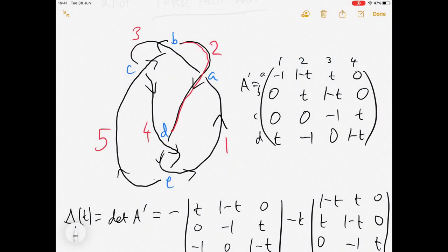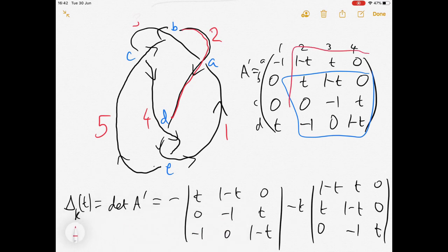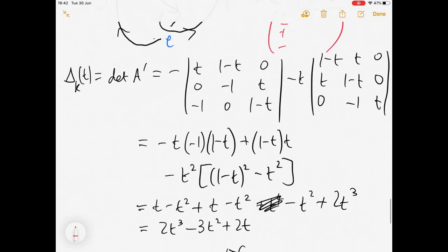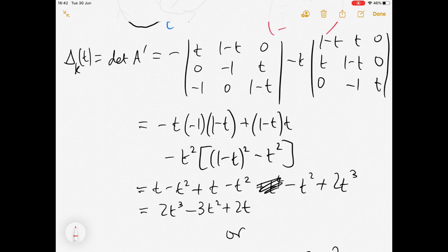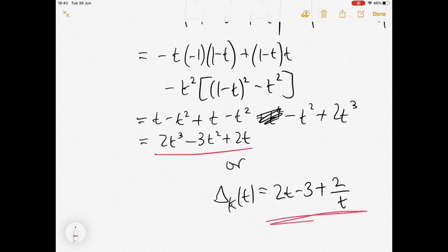Here's the matrix A prime with crossing E and arc five deleted. Expanding along the first column gives minus one times the three by three minor here, and then minus t times the three by three minor here — using the adjusted plus-minus-plus sign pattern for a four by four matrix. Working out those two three by three determinants gives 2t cubed minus 3t squared plus 2t. Or if you prefer to write it differently you could factor it. Obviously these are not the same expression, but up to the equivalence allowed for Alexander polynomials they're considered to be the same Alexander polynomial.